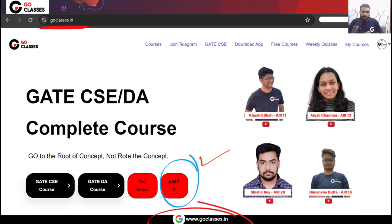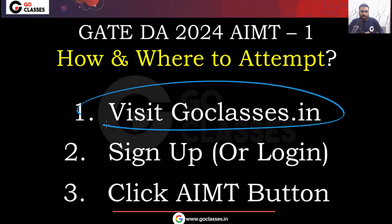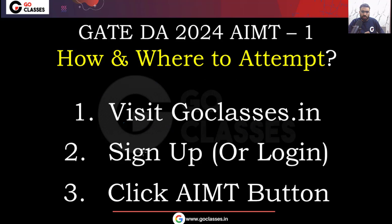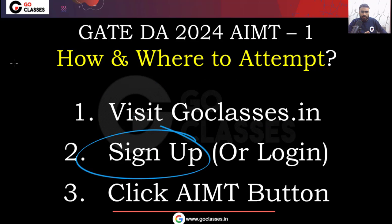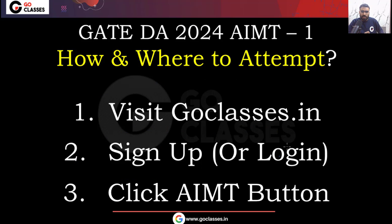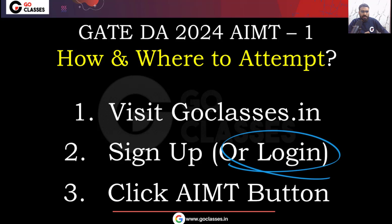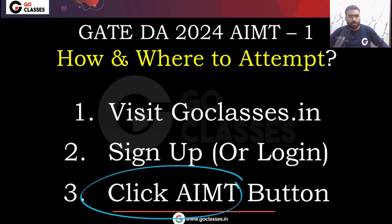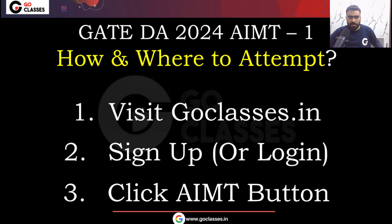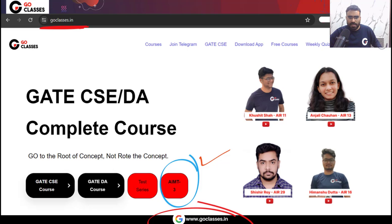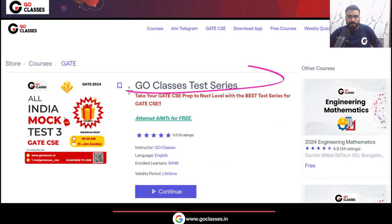First, sign up at goclasses.in. Or if you have already signed up, you can log in. Then click the All India Mock Test button on the homepage. When you click on this button, the Go Classes Test Series page will open.